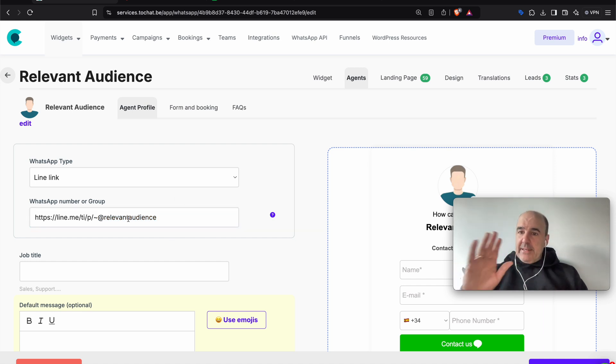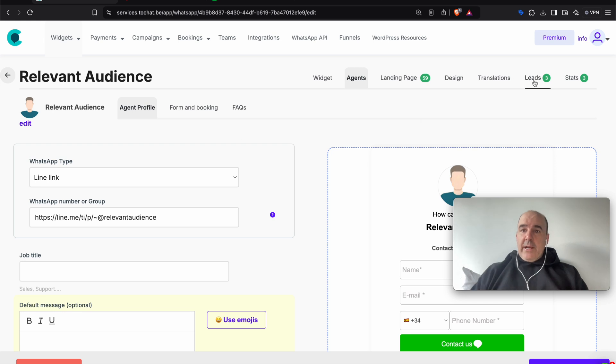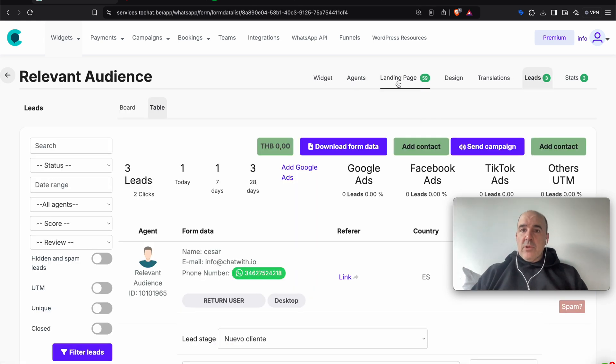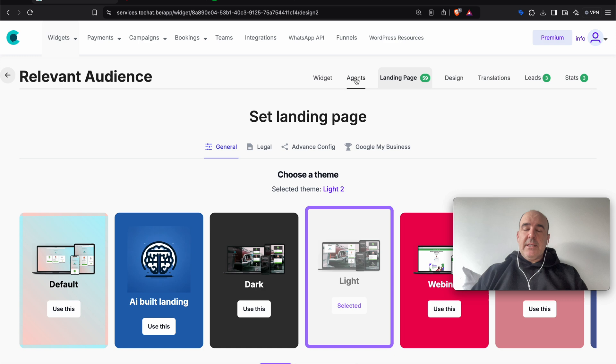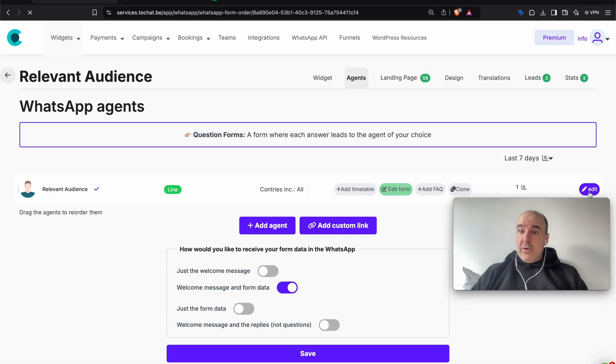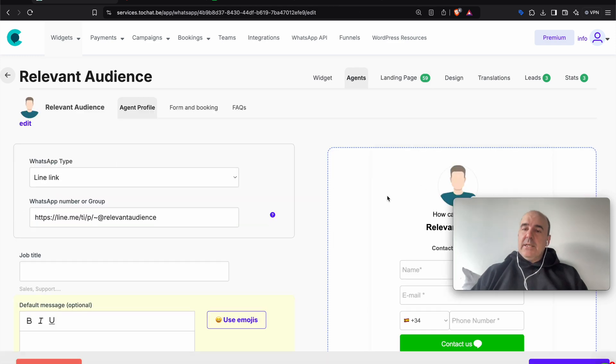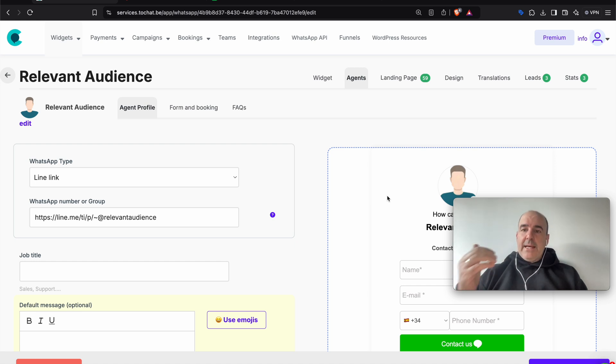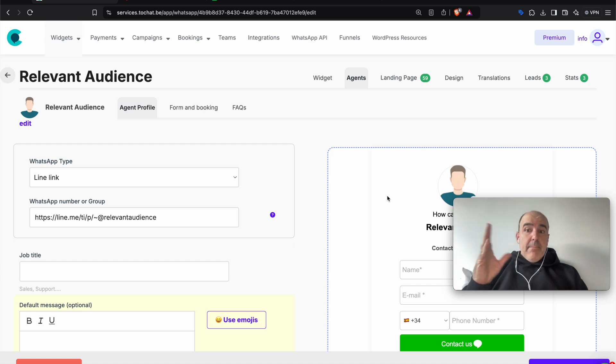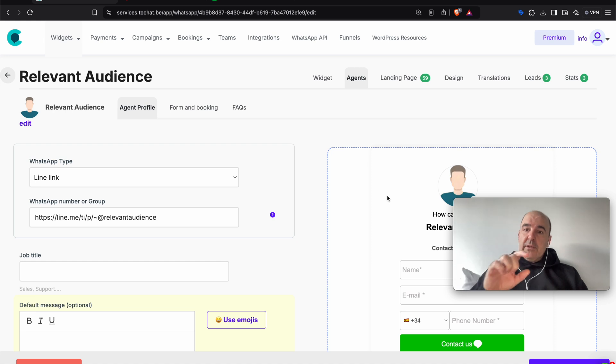With that, everything else is going to keep working. You're going to have the CRM. You're going to have beautiful landing pages. You're going to have amazing forms for your business. We have tracking of events. We have tracking of Google ads. We have tracking of everything. But the user is going to go to LINE.